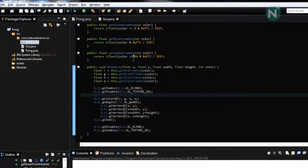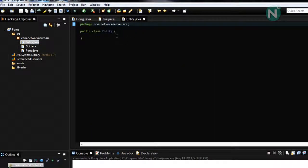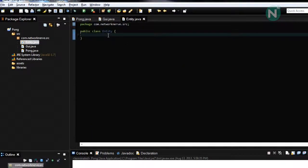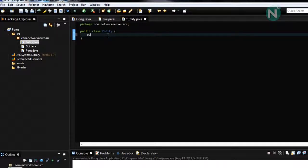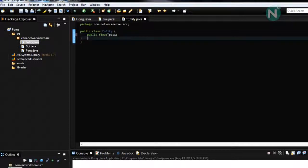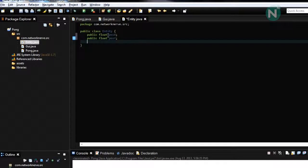And then we're going to start making variables. Public float position x, public float position y.